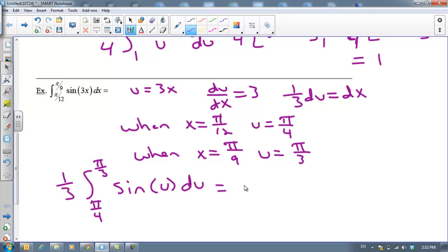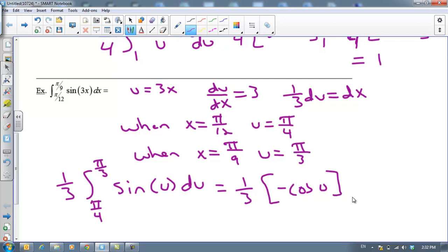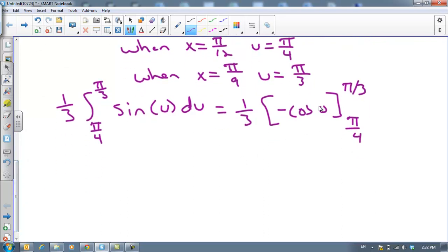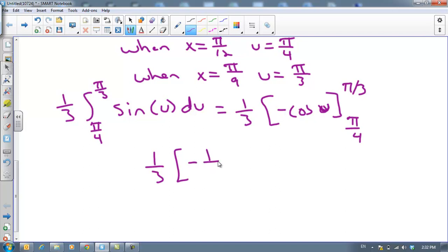We're going to find our anti-derivative. The anti-derivative of sine is negative cosine. We evaluate from π/4 to π/3 — that's a u, by the way, not a 0. So this will be ⅓ times negative cosine(π/3). The cosine of π/3 is ½, so that's negative ½. Minus negative cosine(π/4), which becomes positive because of the double negative, giving 1 over √2. I'm going to stop right there.